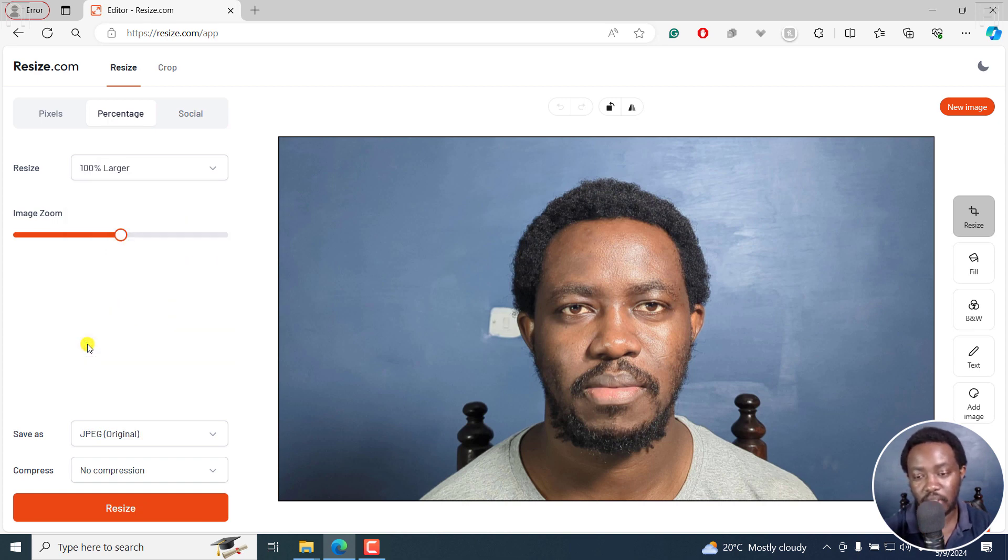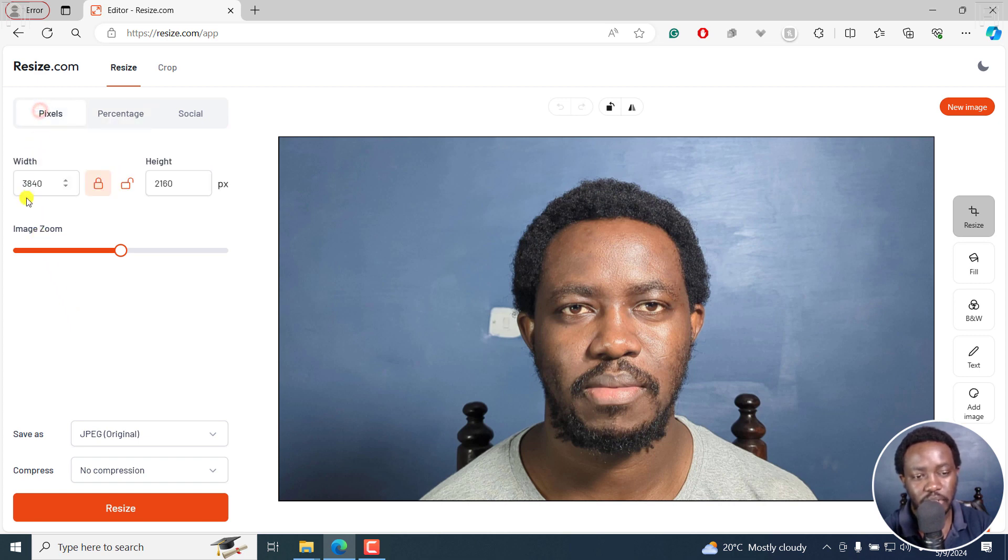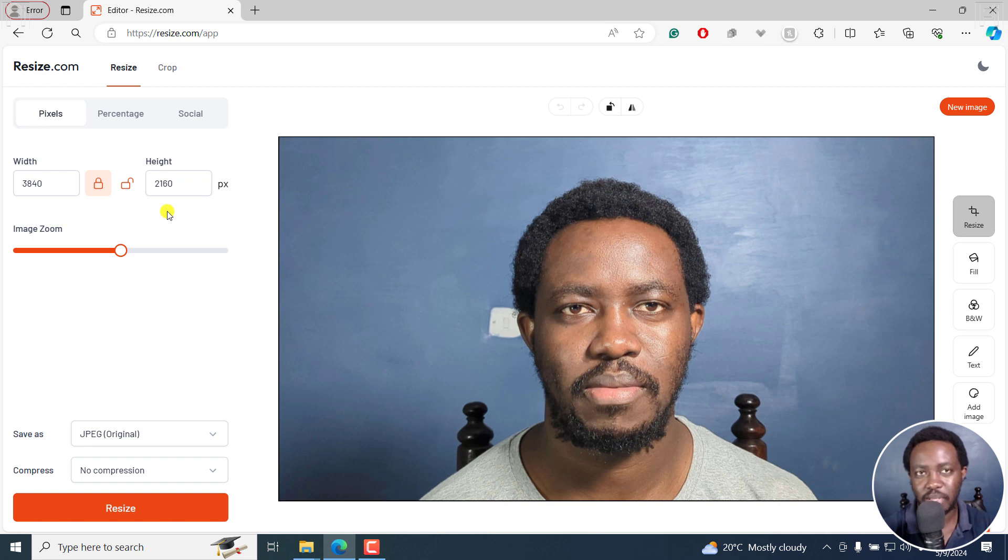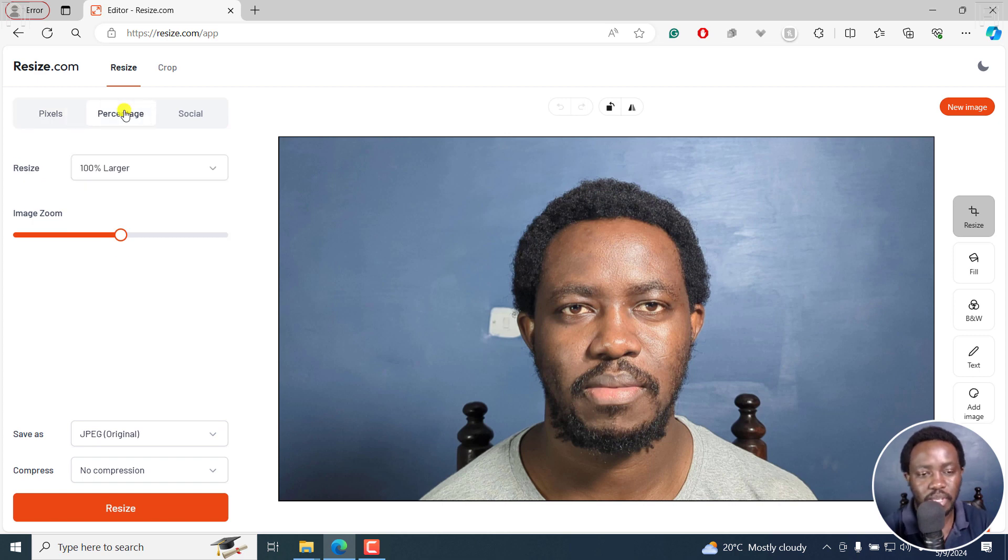You'll probably think nothing has happened, but if I click on the pixels option, you'll see that it's now 3840 by 2160 from the original 1920 by 1080. So it's 100% bigger than what we had initially.